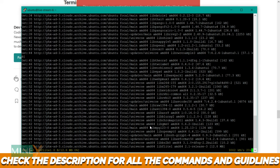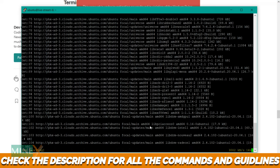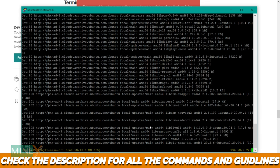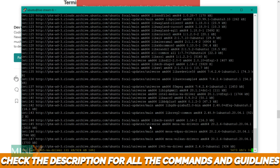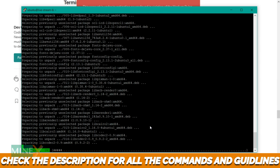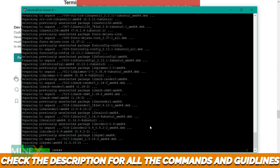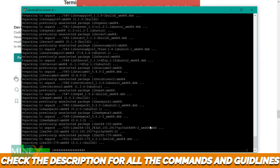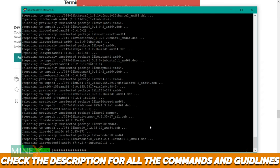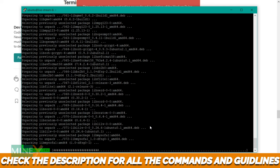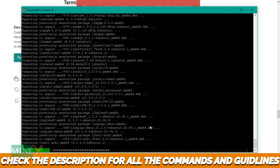FFmpeg is a free and open source software project consisting of a large suite of libraries and programs for handling video, audio and other multimedia files and streams. We use it to live stream AzuraCast radio station to YouTube. Installing process takes some time, please wait until it is finished.